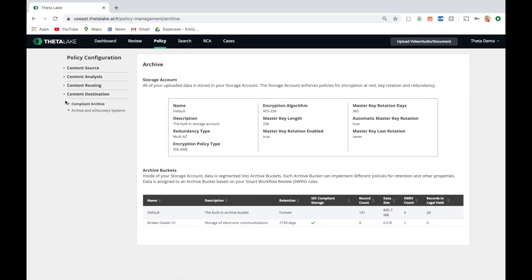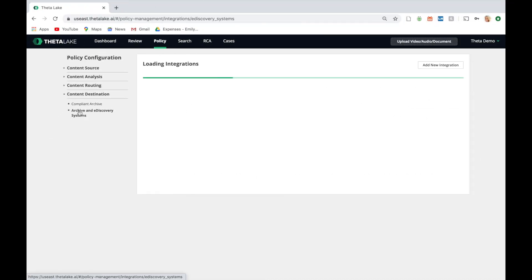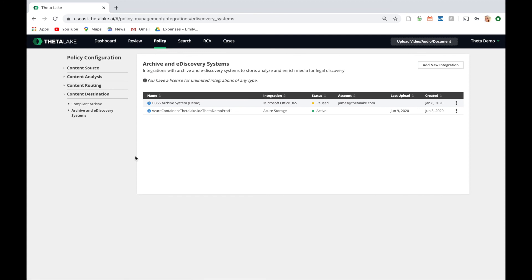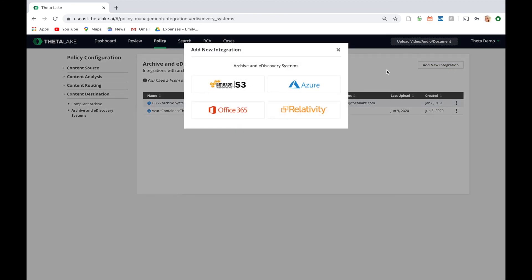All records can be preserved in our SOC 2, Type 2, WIRM-compliant archive, or even exported to your organization's Microsoft Azure storage account.